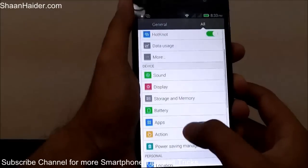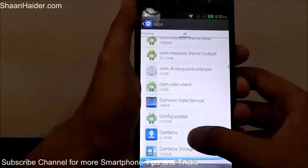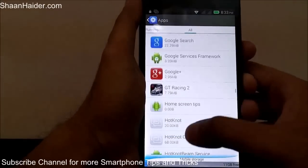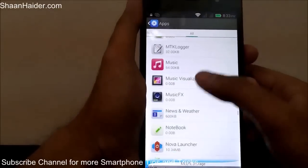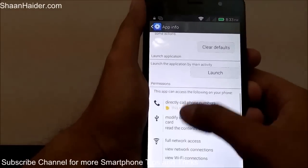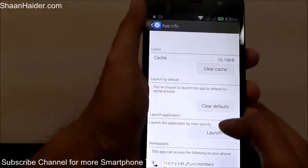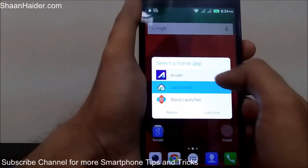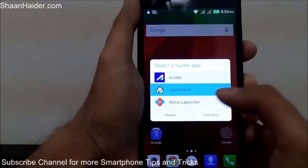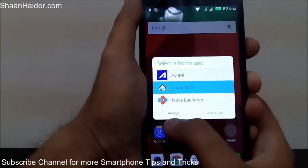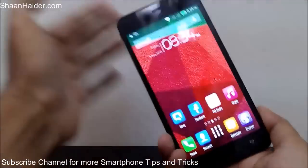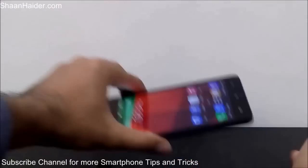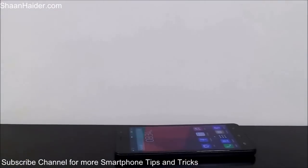So to recap: go to Settings, go to Apps, go to All Apps, find your current default launcher, tap on 'Launch by Default,' tap 'Clear Defaults,' then go back to the home screen, press the home key, and you'll get the option to select which launcher you want. Tap 'Always' and that launcher will be set as your default. Thanks for watching, friends — don't forget to subscribe for more videos, tips, tricks, and reviews. Have a nice day!